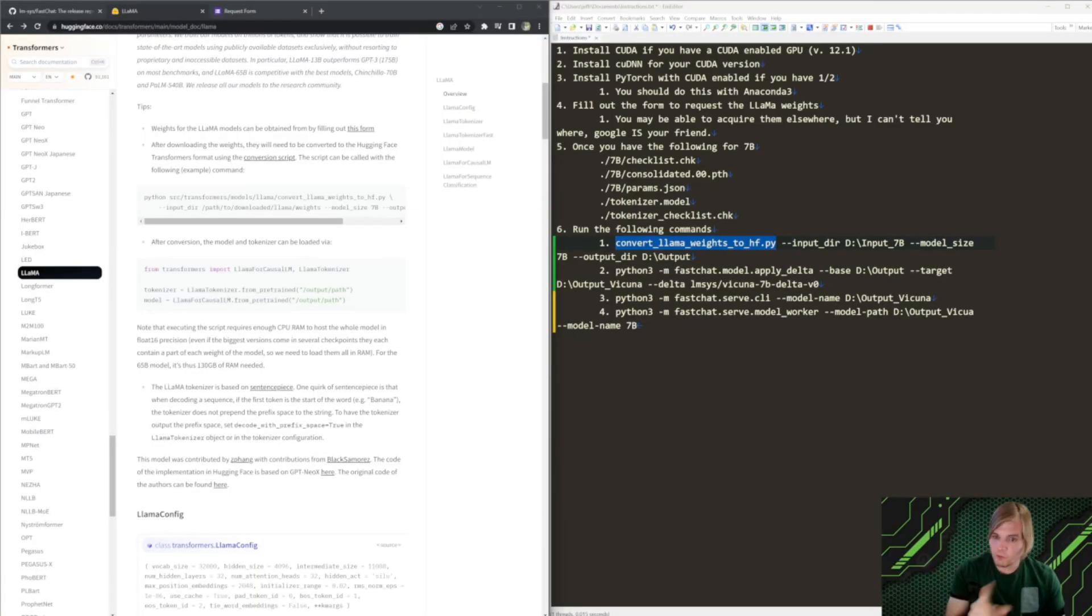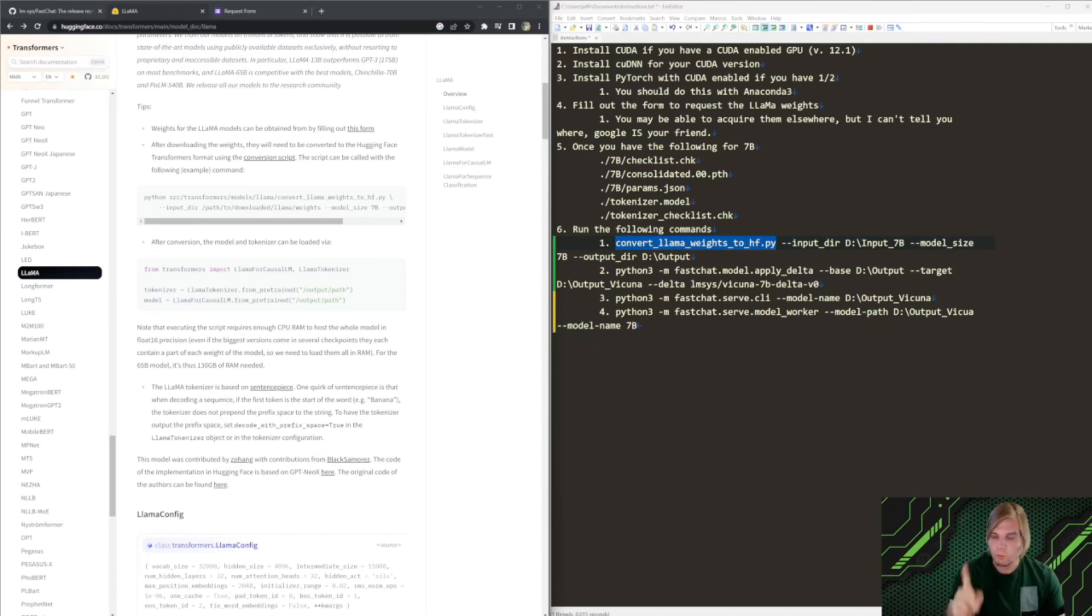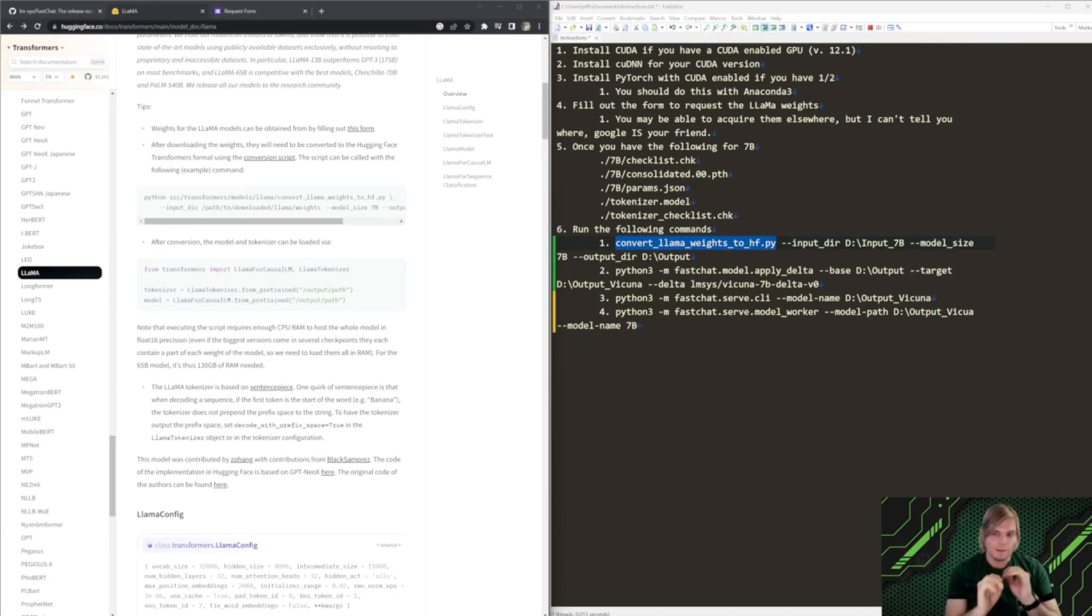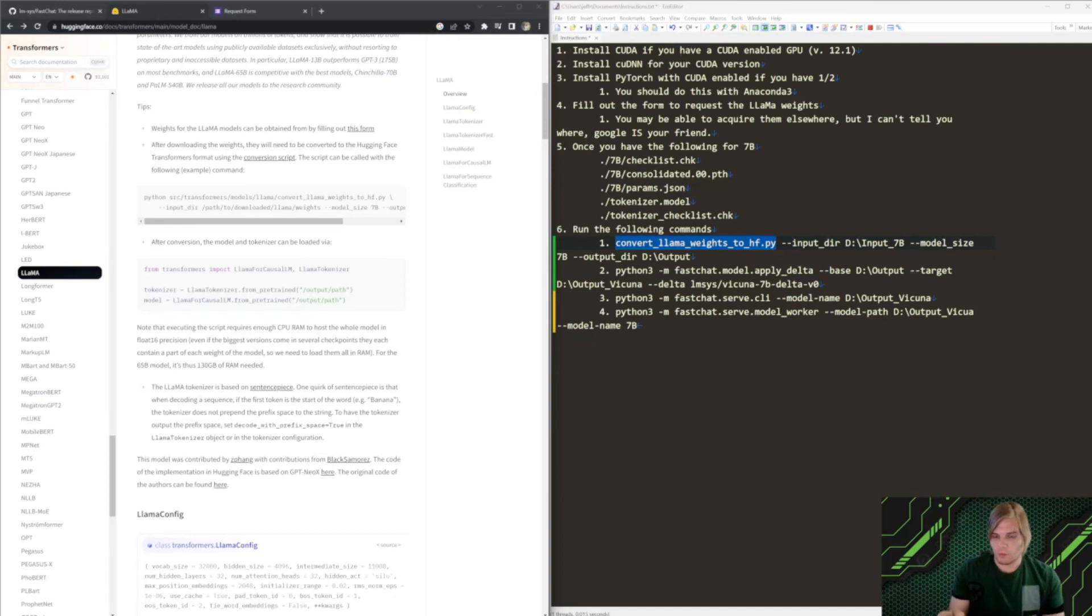So, the first thing we want to do is make sure that we have CUDA installed. If you do not have a CUDA compatible machine, you can still run this, but it's going to be very, very slow on CPU only. I mean, literally like a hundred times slower.